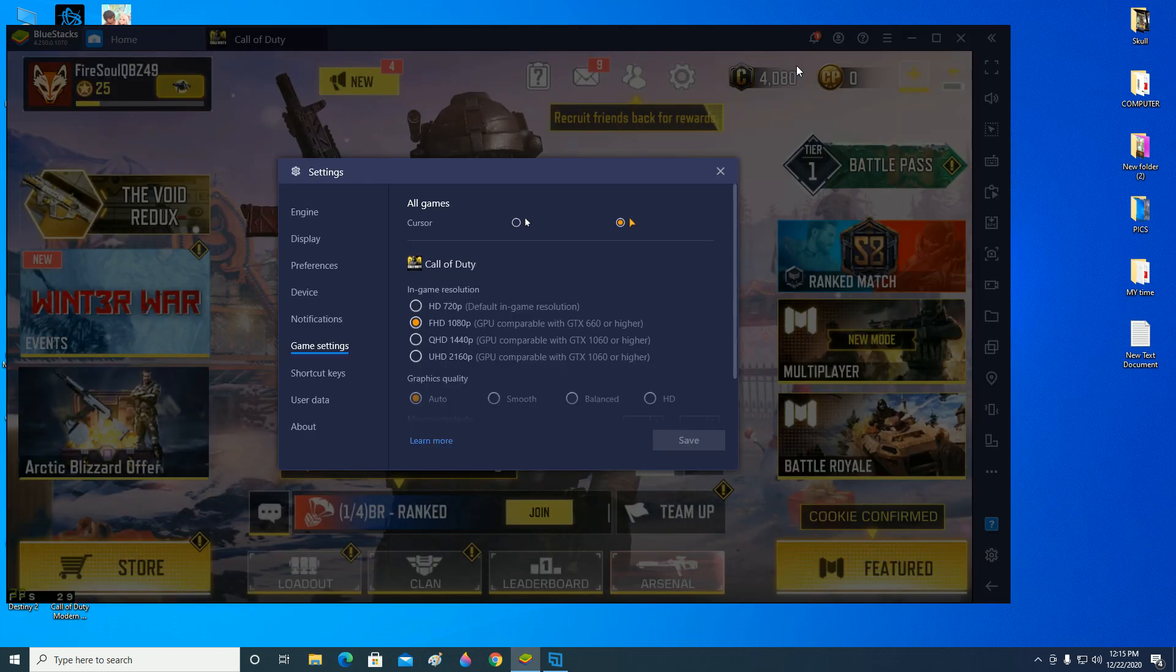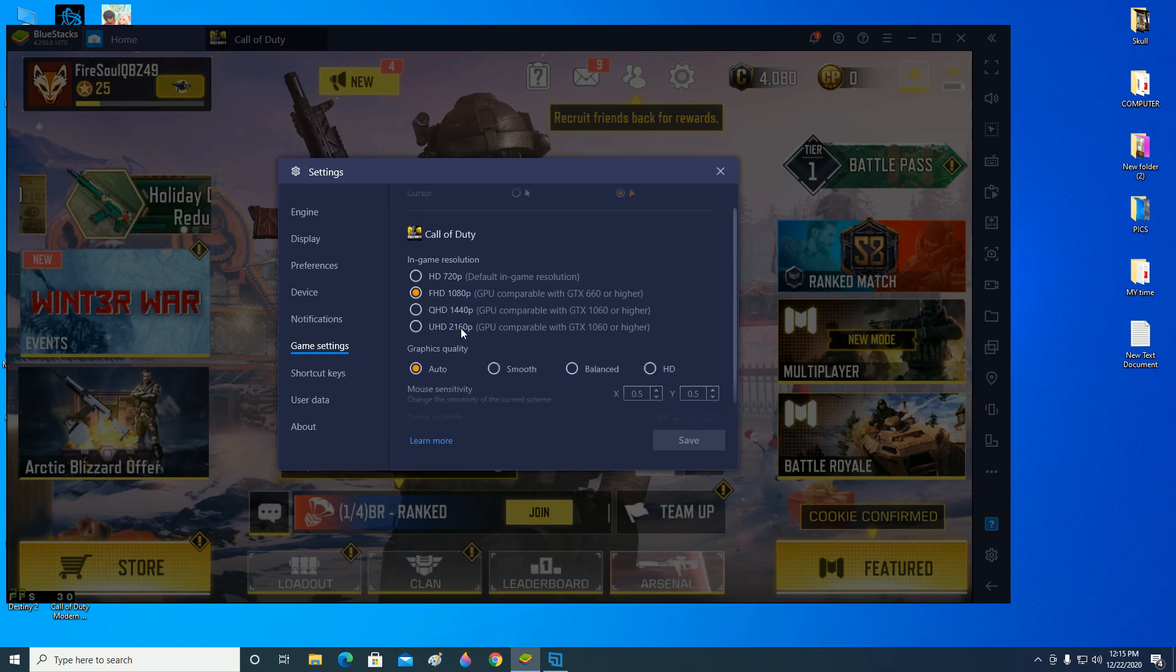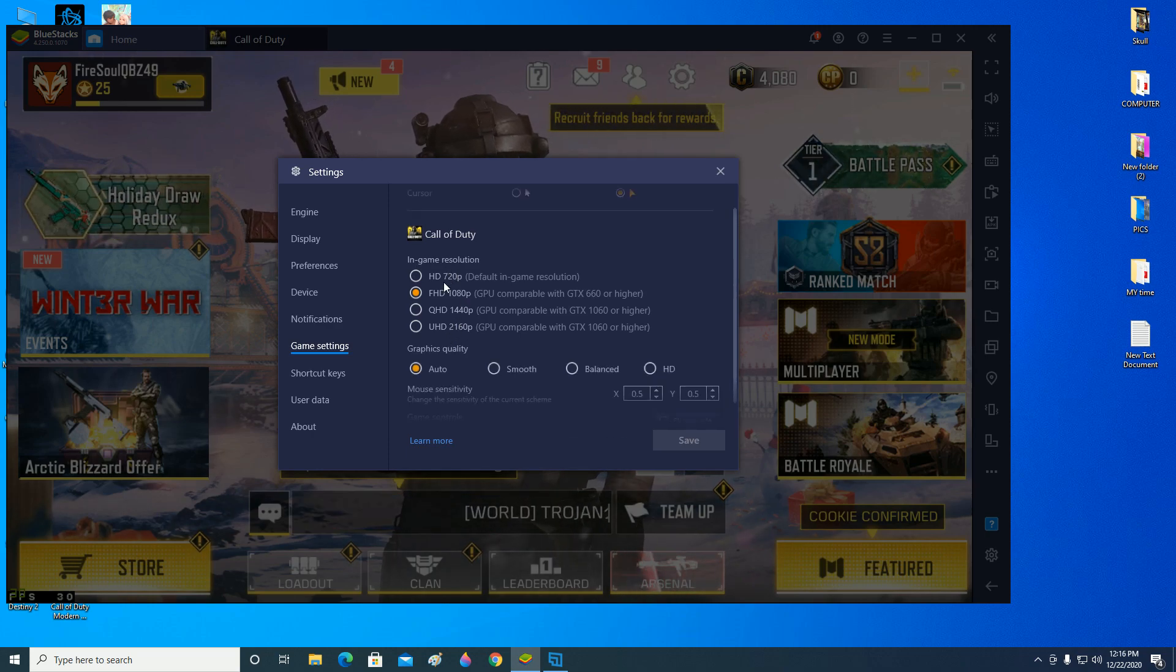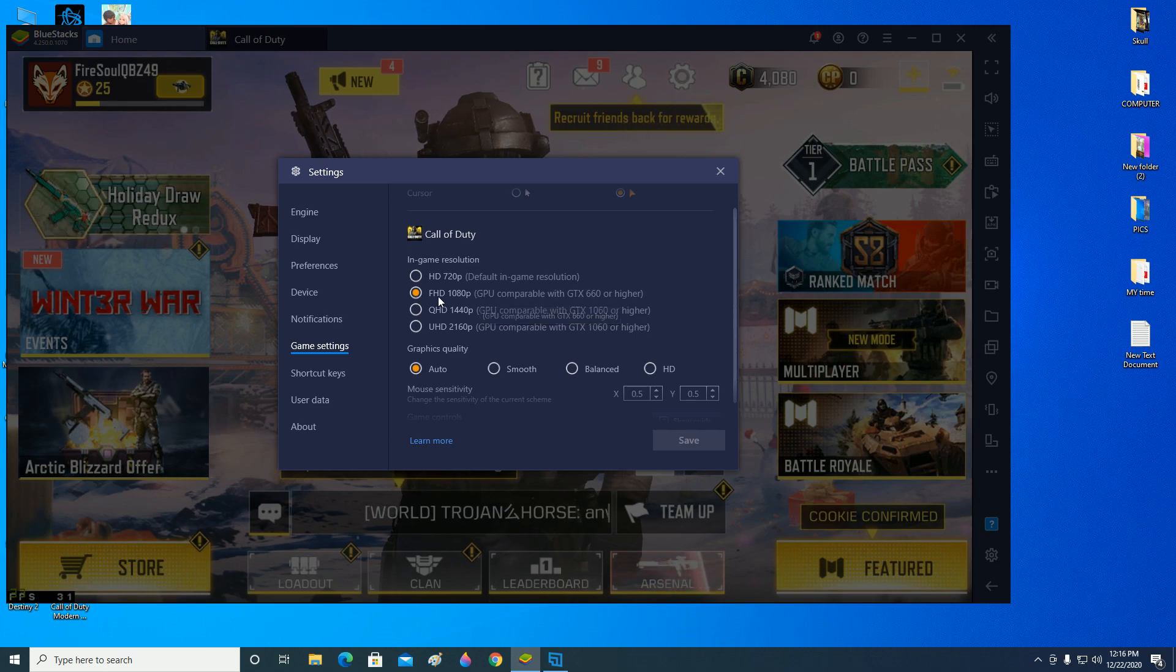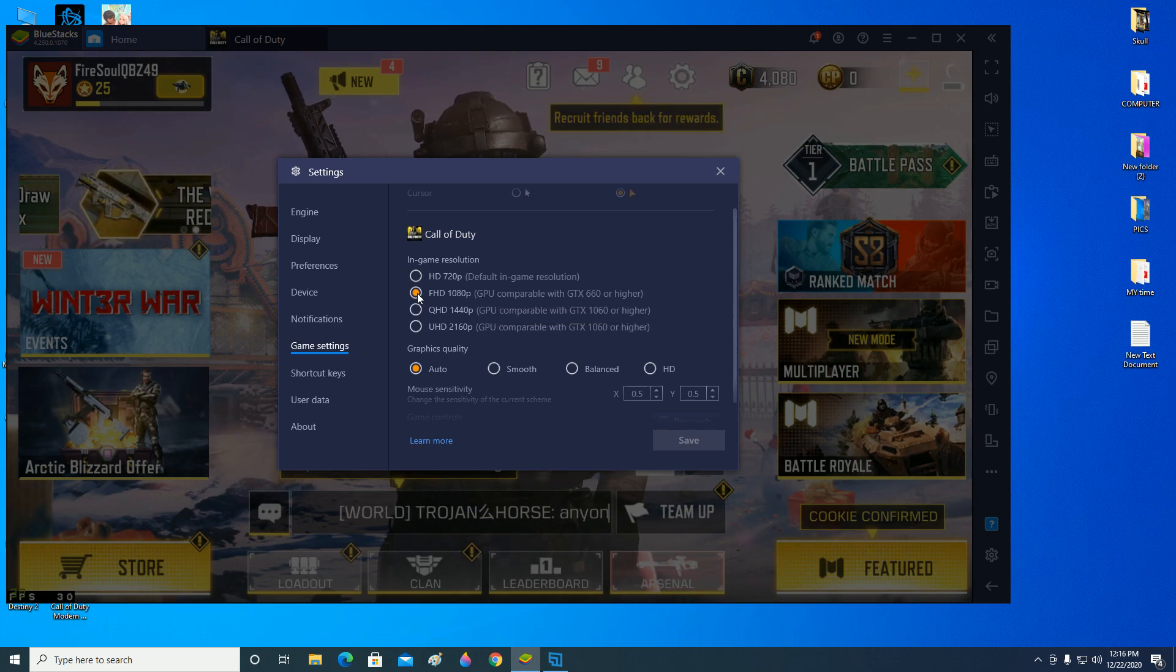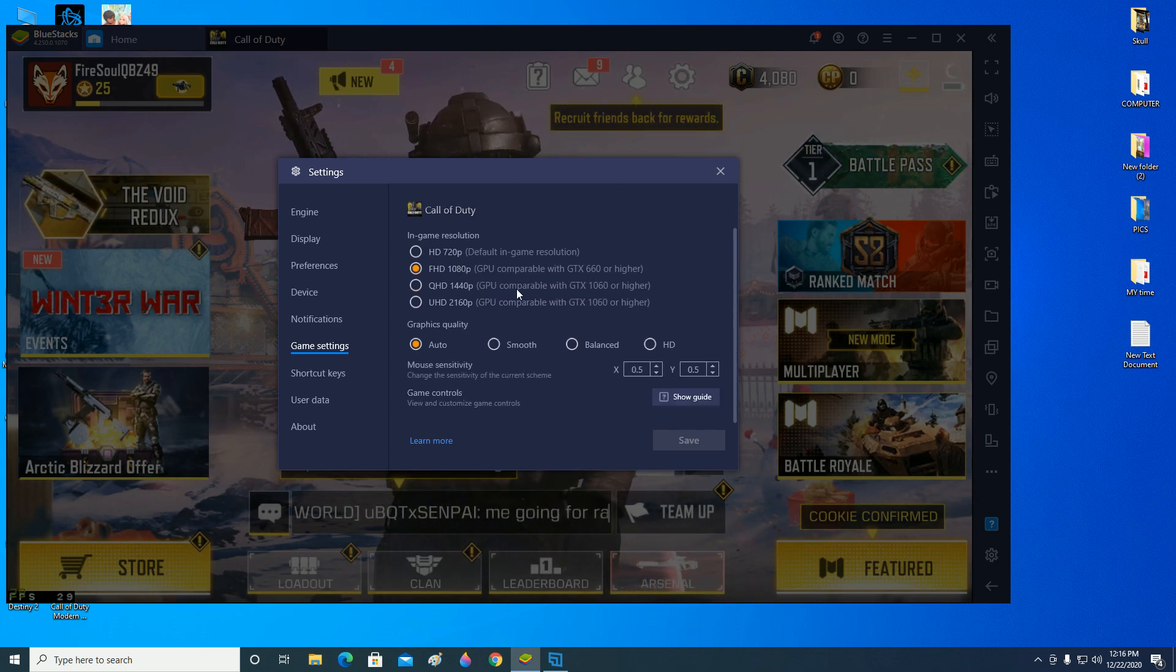You have to select the one which is your resolution. For me it's 1080p, so I have gone over there and selected it. The graphics is auto, let it be auto.